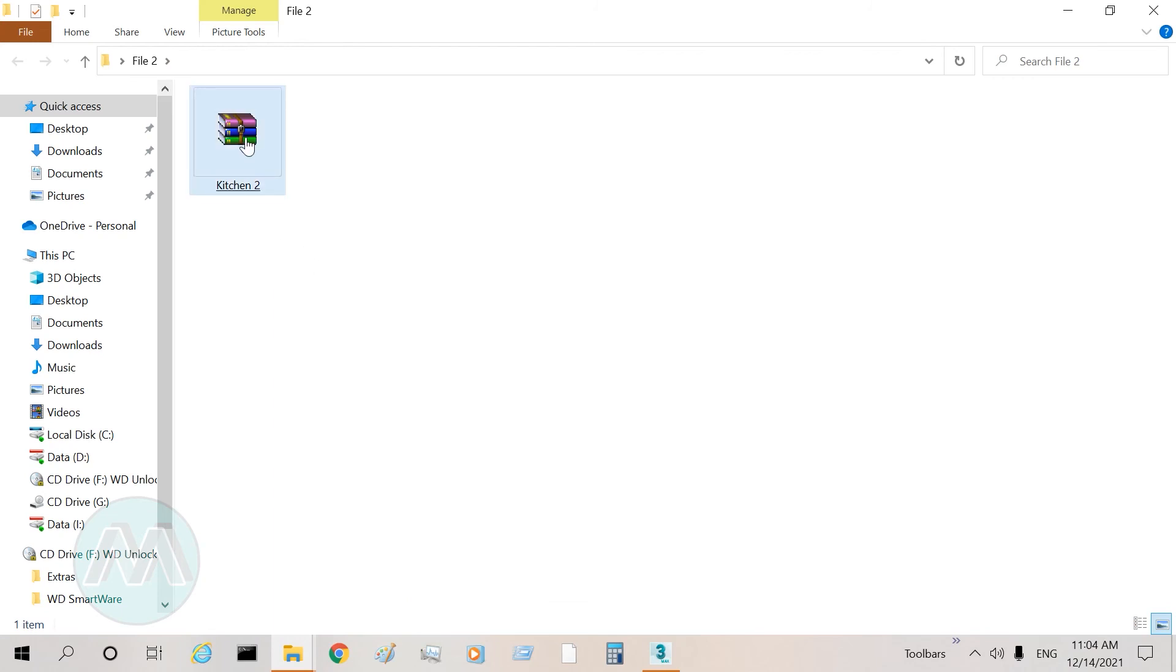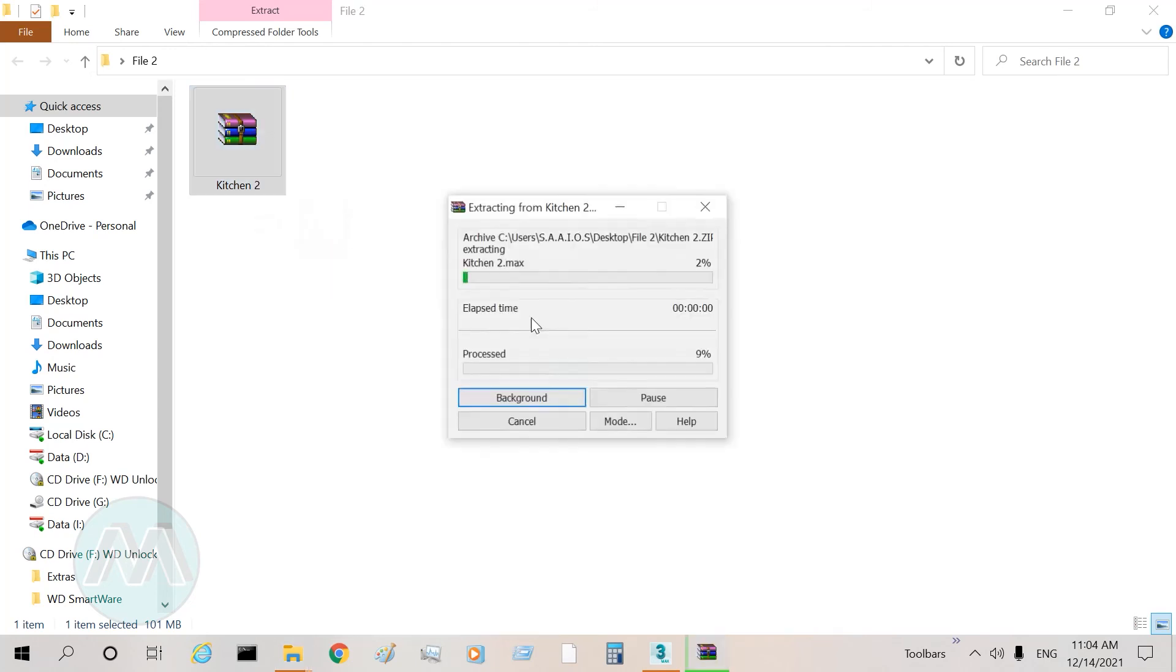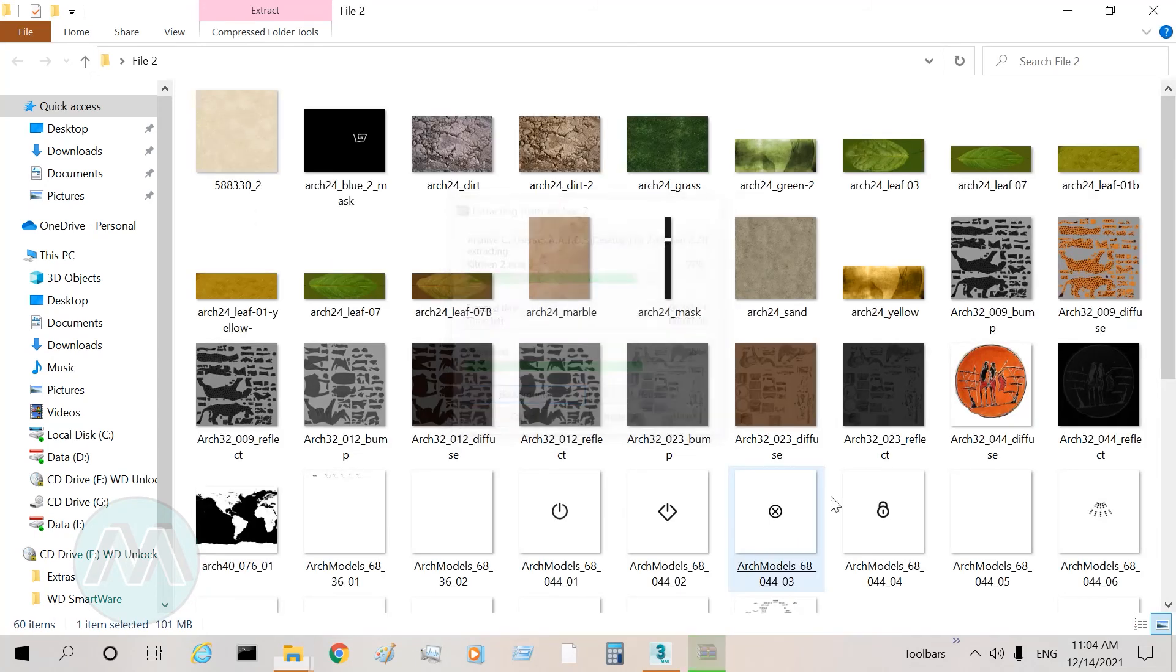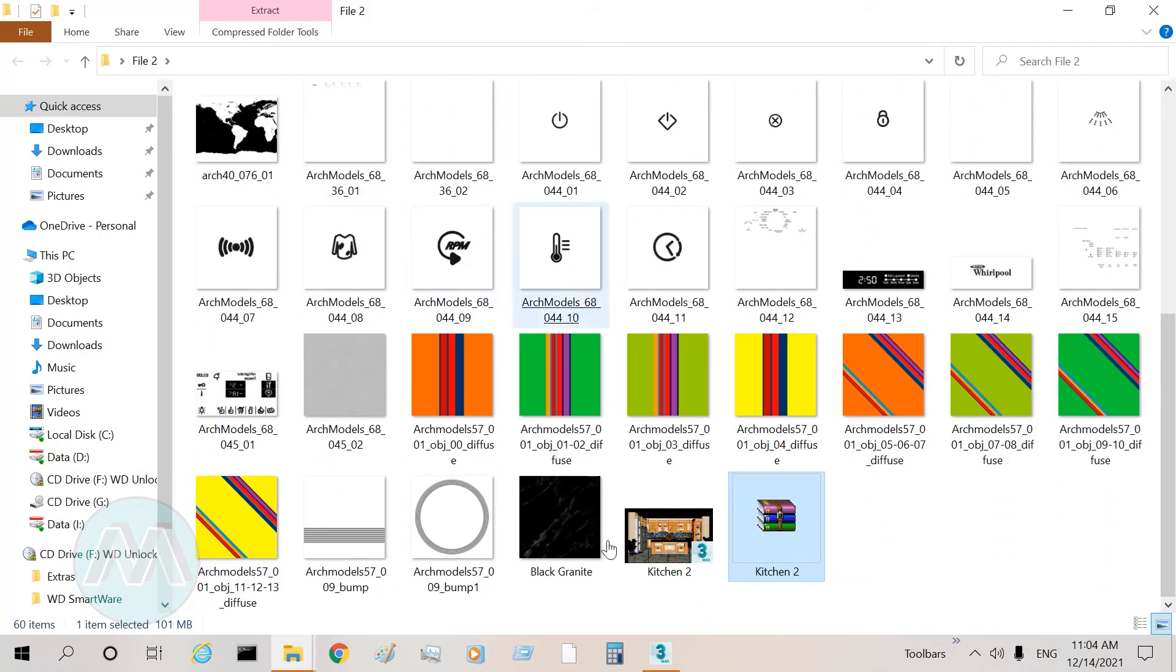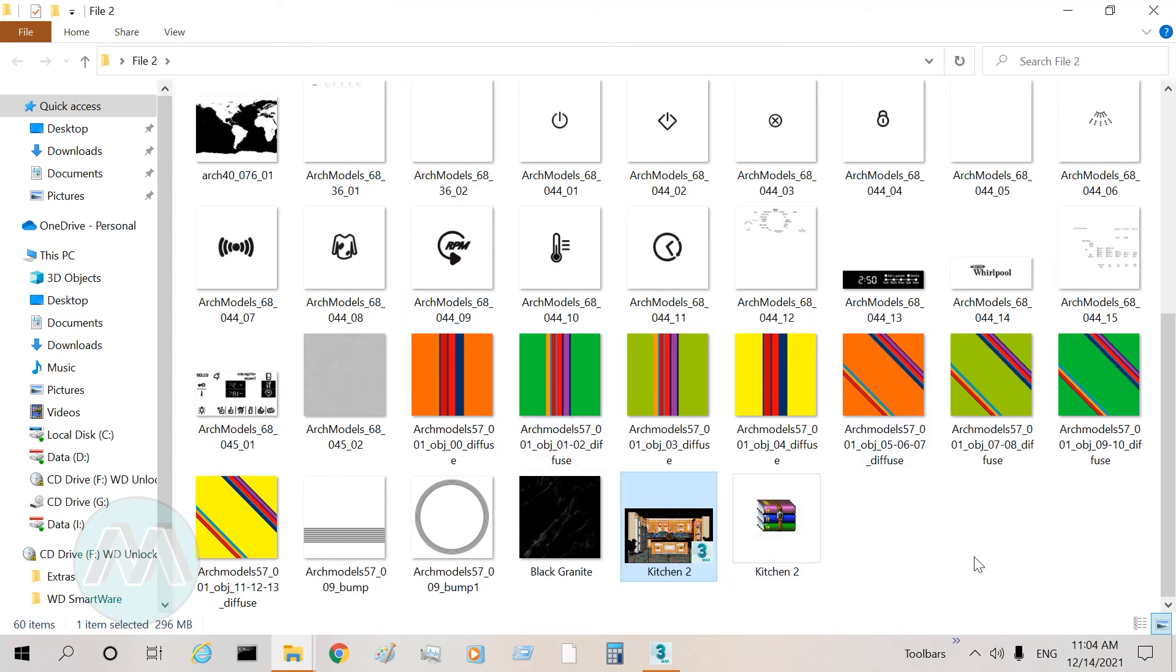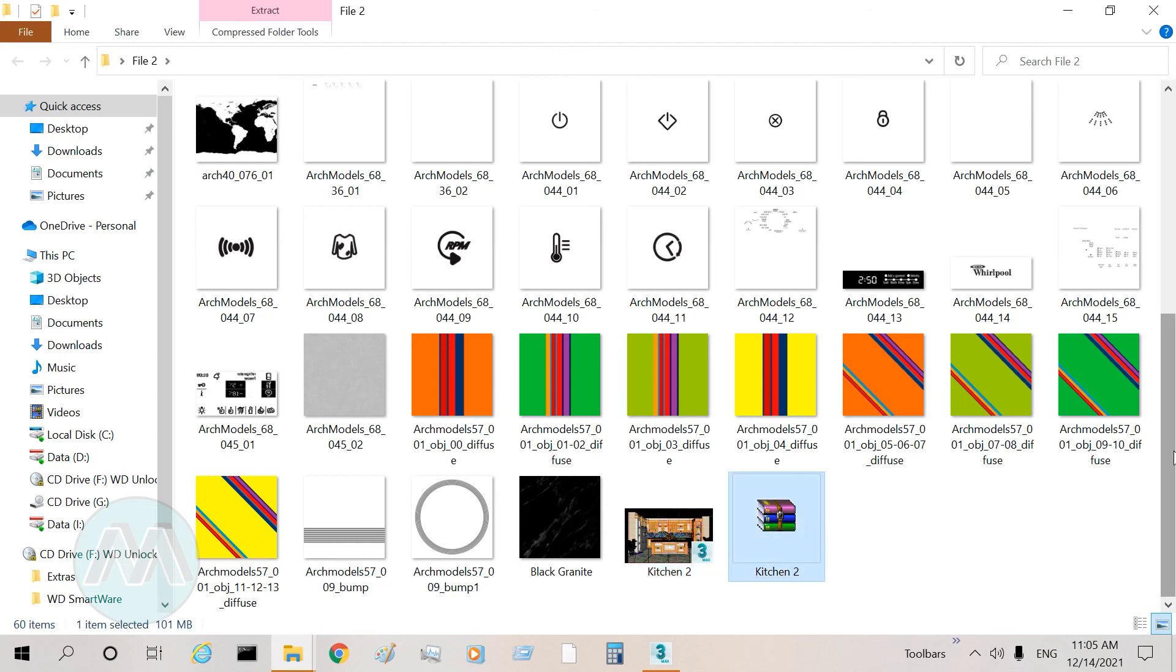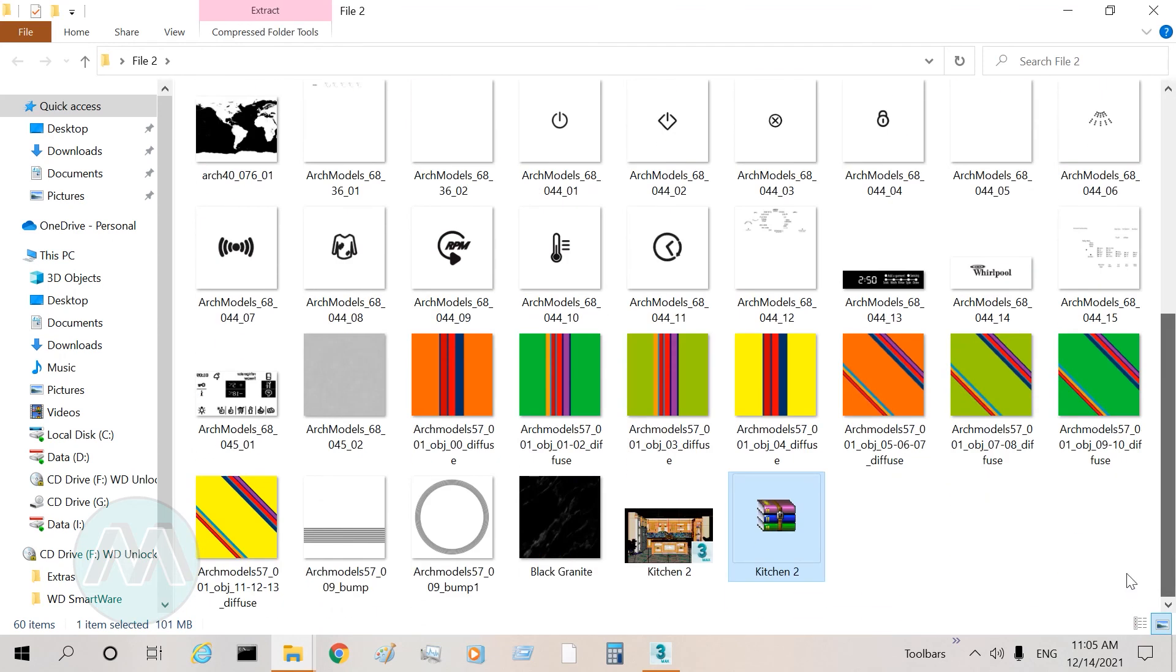If I click on this file and choose Extract Here, we can see our textures and our max file extracted. All of these files are into the Kitchen 2 compressed file, so we can move this file that includes our textures and max file.